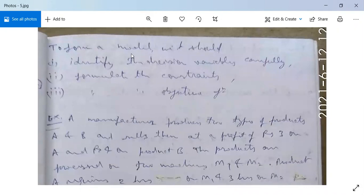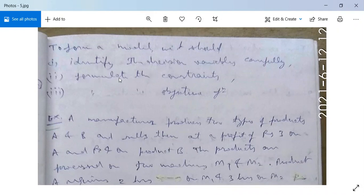To form a model, we should first identify the decision variables carefully — this is a very basic concept. Second, formulate the constraints, which include linear constraints and also non-negative restrictions. Third, formulate the objective function. Keep this in mind.